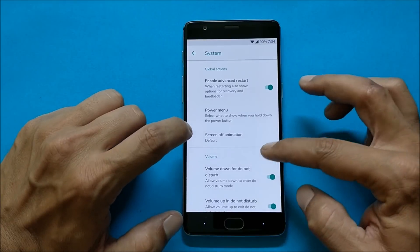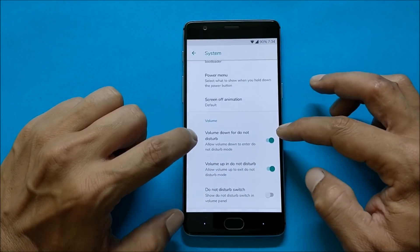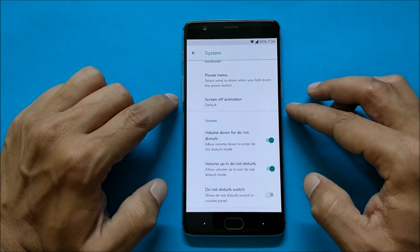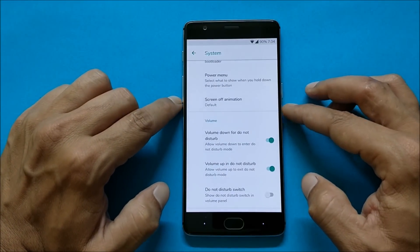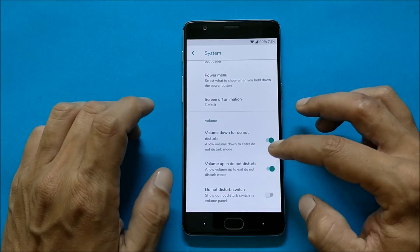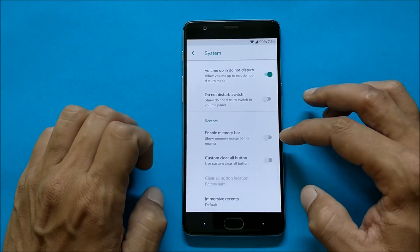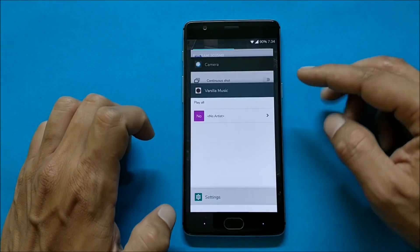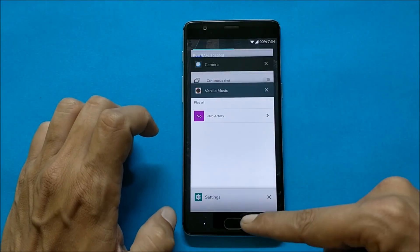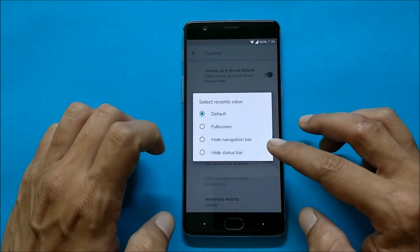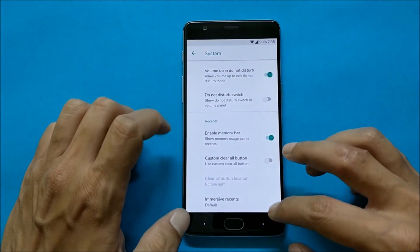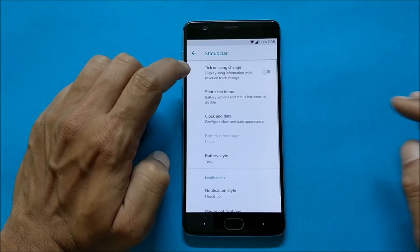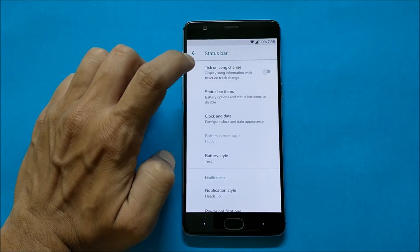You also have Power Menu, screen off animations, and Volume Down for Do Not Disturb — so you can use the volume down button for DND instead of the notification slider. Then you have a Memory Bar option which can be enabled and found in Recents. Immersive Recents option is also available.